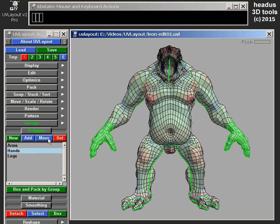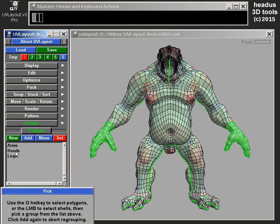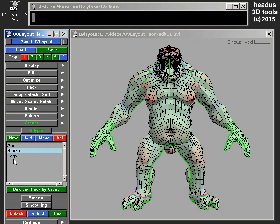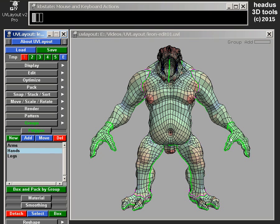If I do Move, it will remove them from any other groups and just put them in Hands. I want to Add them to Hands. Now if I select Legs, obviously we've got legs. If I select Hands, it's just the hands. If I select Arms, it's the arms and the hands — because those polygons are now in two groups: they're in the Arms group and they're in the Hands group.